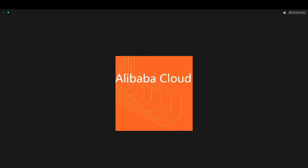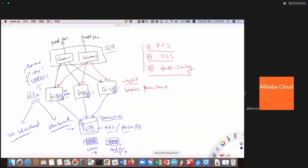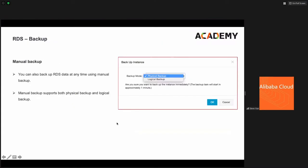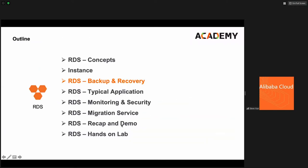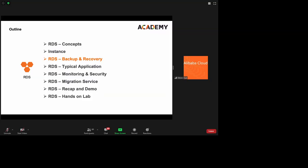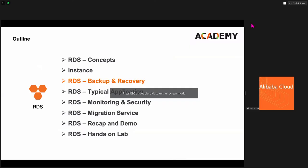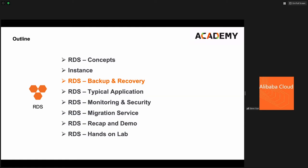Let's continue with the RDS session. In the previous hour, we talked about the instance particularly, including the engines and the editions, the common and the dedicated. Now let's look into some even more specific features of Alibaba Cloud RDS.